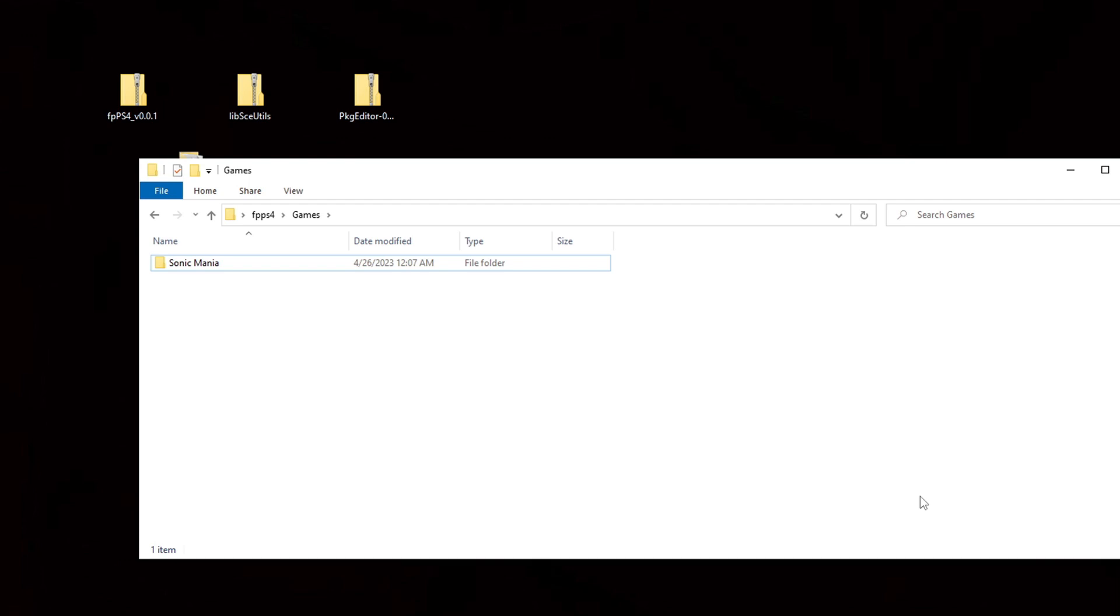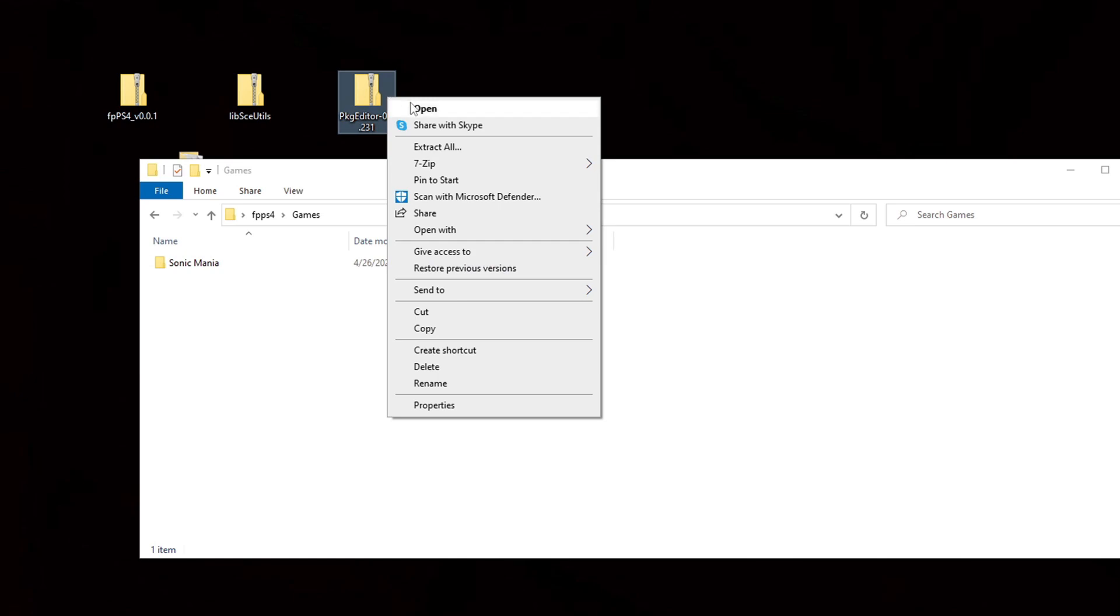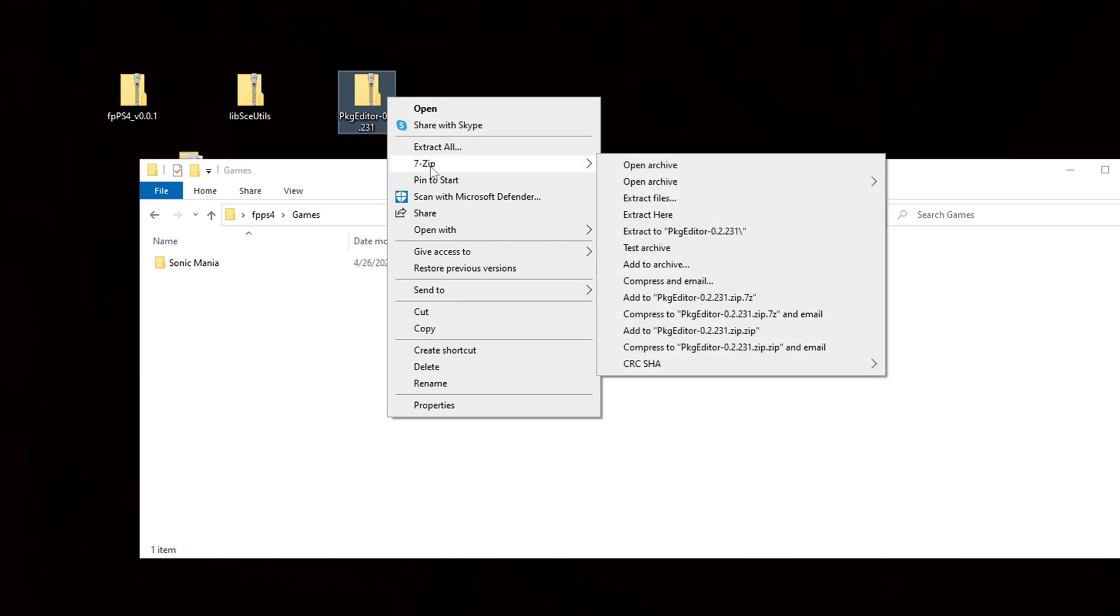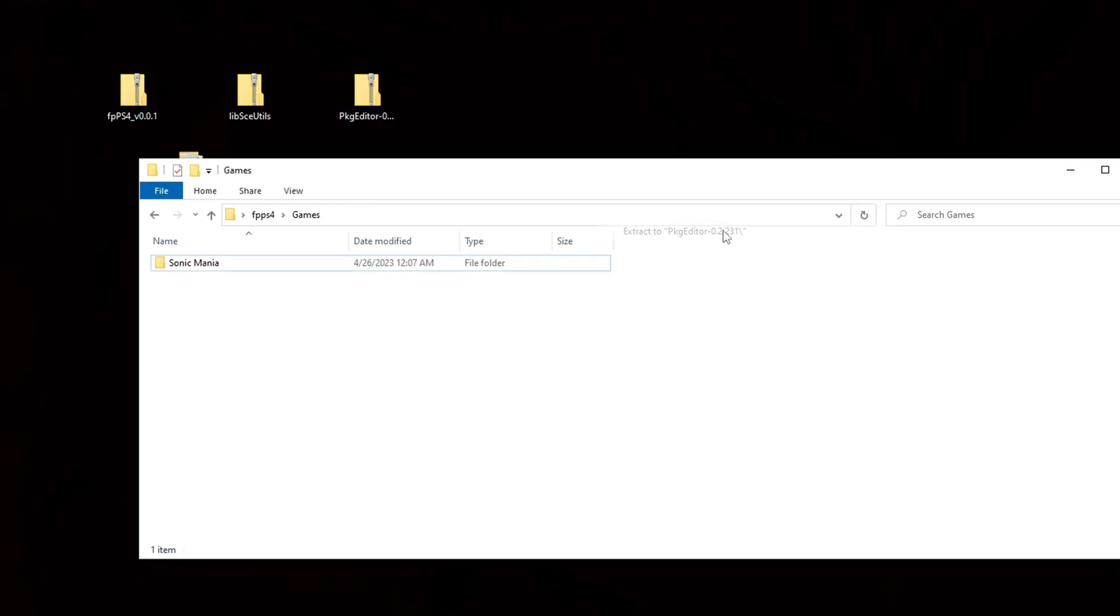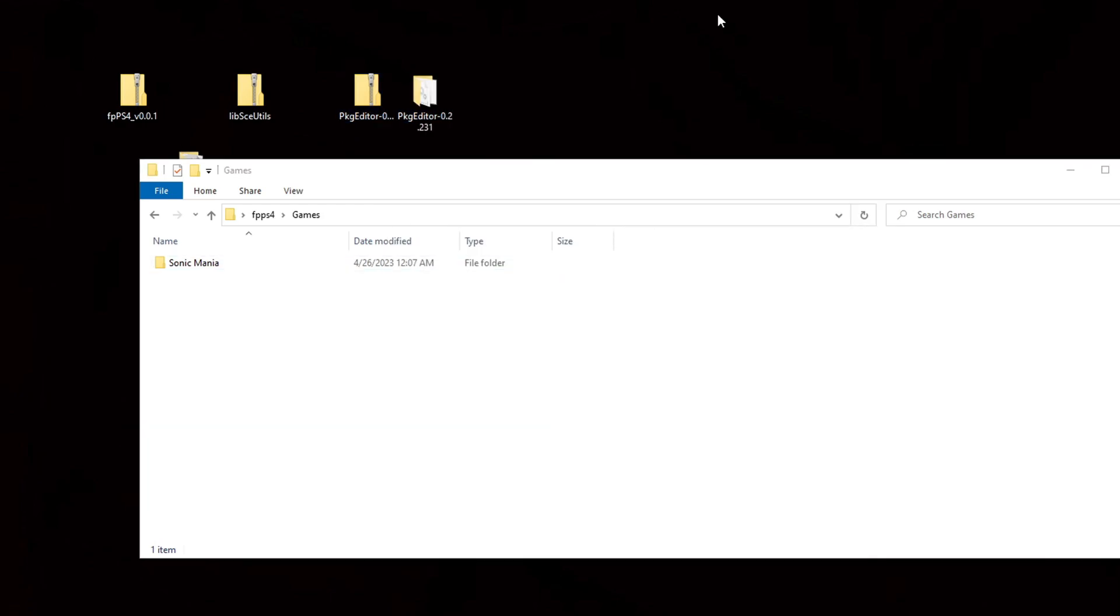Now let's go up to that pkg editor folder we downloaded from github and we're going to right click on it. Go to 7-zip and we're going to extract to pkg editor. That's going to give you a new folder.